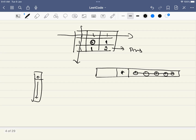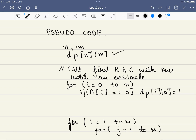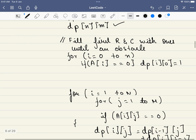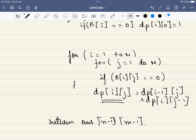The filling order is top to bottom, left to right. In the pseudo code: we initialize a DP matrix of the same size; fill the top row and first column handling obstacles by zeroing out any cells after an obstacle; then for each remaining cell, if and only if there is no obstacle, we add the value from the top and the value from the left. Finally we return the bottom-right value as our answer.